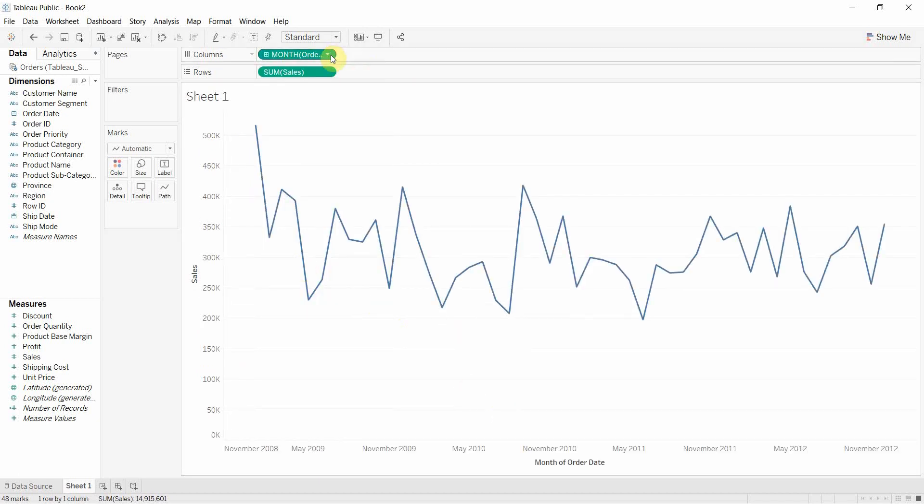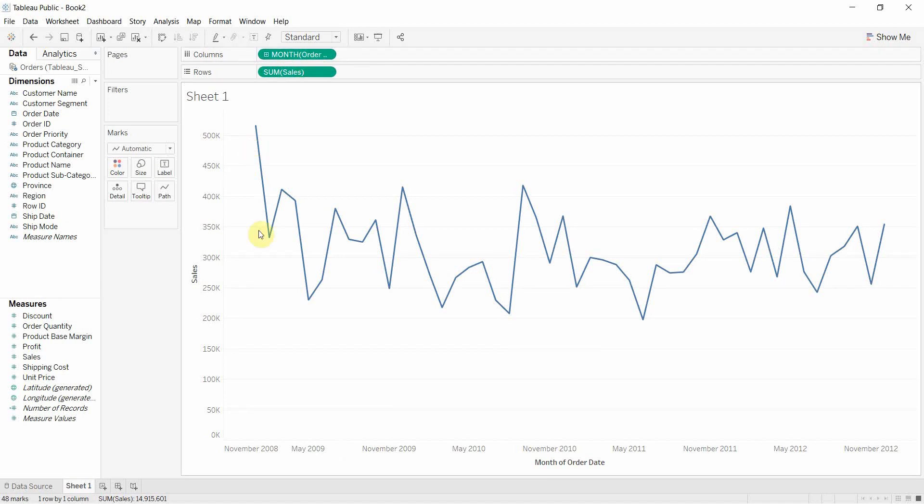What that does is it's going to make this date continuous and because it's continuous now, we have a continuous line. We don't have those breaks that we had between either the quarters or the months before.